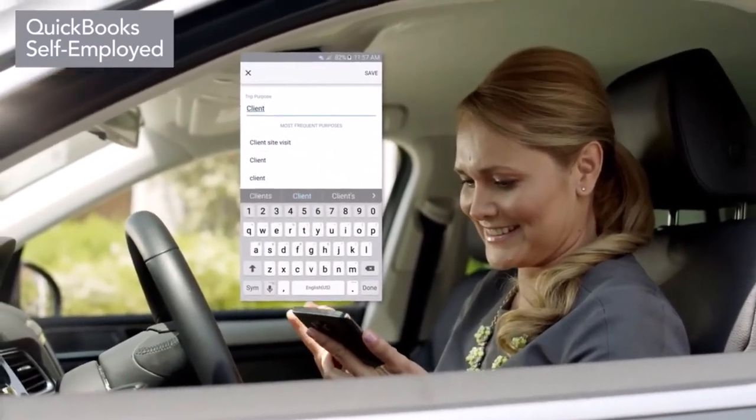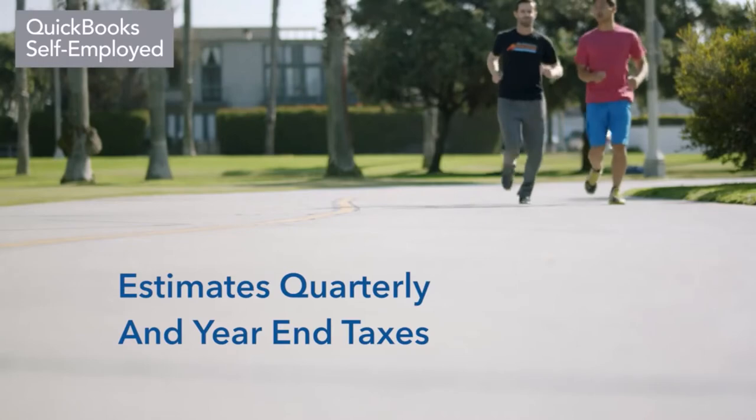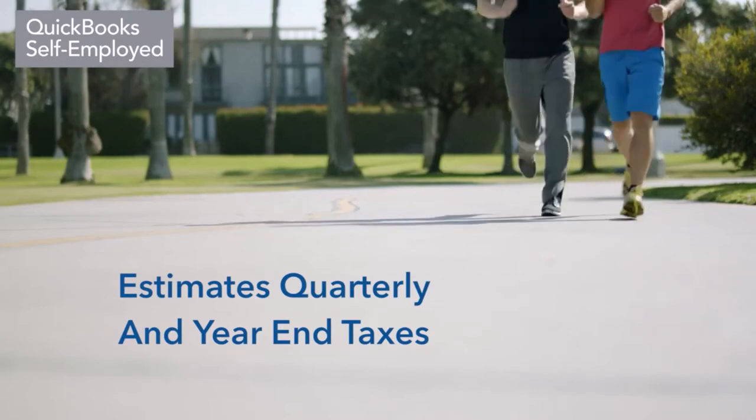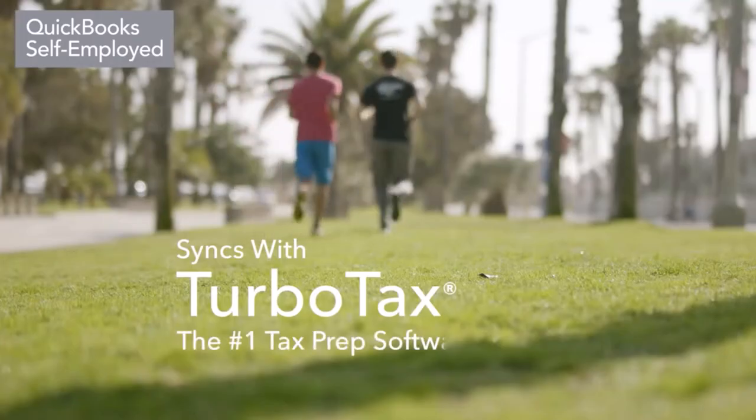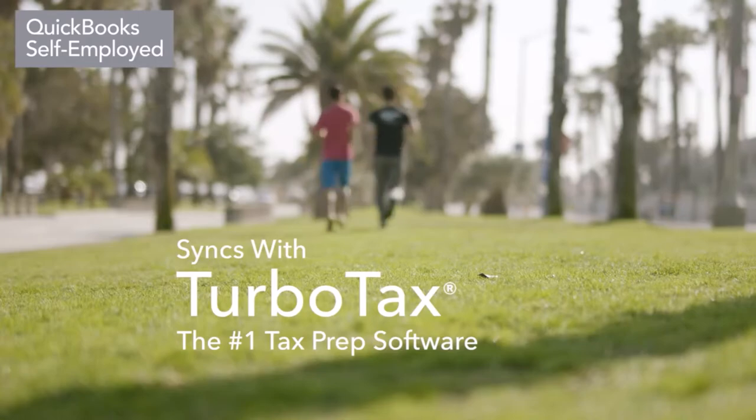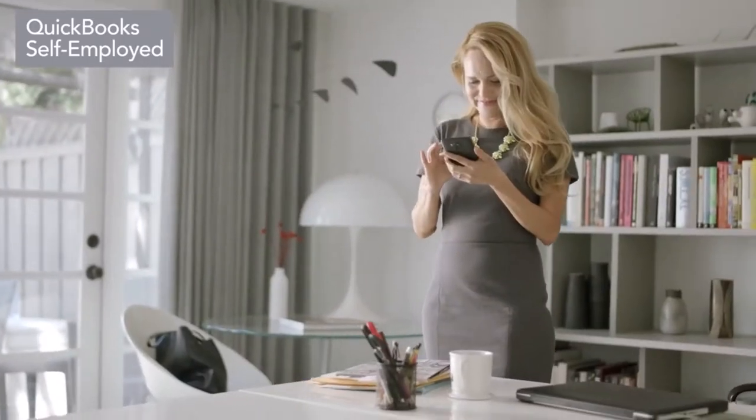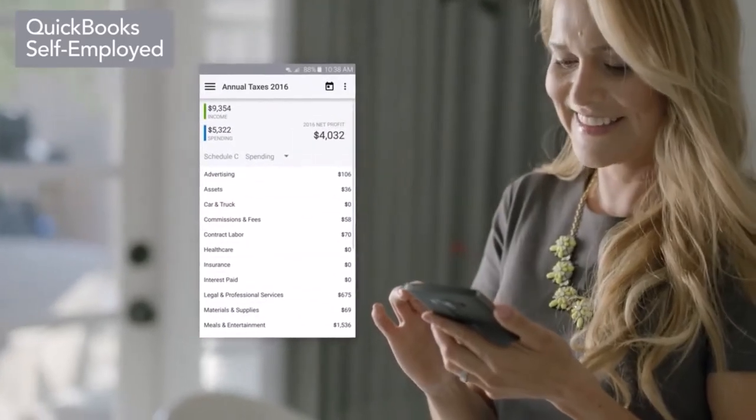The QuickBooks Self-Employed app even helps you estimate your quarterly and year-end taxes and syncs with TurboTax, the number one tax prep software. You'll discover tax deductions you didn't know about automatically.